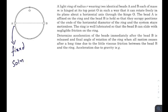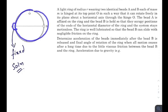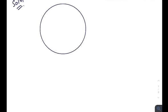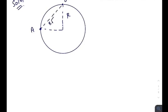First, we will draw the free body diagram. We break the whole assembly into two parts: the first is the ring along with bead A, and the second is bead B itself. Since bead A is fixed with the ring, we draw them together. This is the ring hinged at point O — the center — with bead A at distance r and r√2 marked.